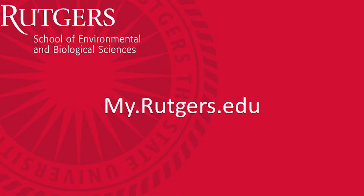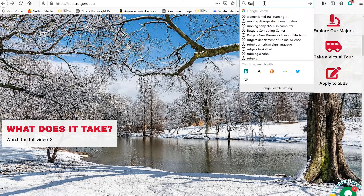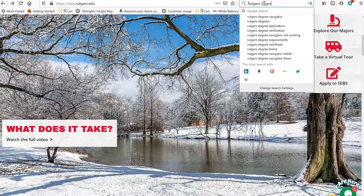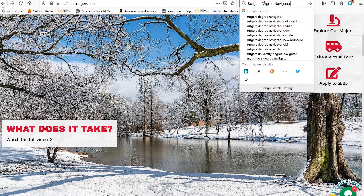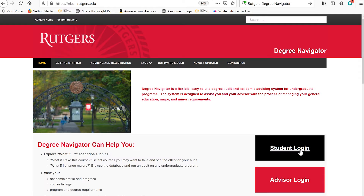Prior to registering for courses, you can access Rutgers Degree Navigator at your my.rutgers.edu portal, or you can simply Google it. Just type in Rutgers and then Degree Navigator — it comes right up. Now log into the student site with your net ID and password.